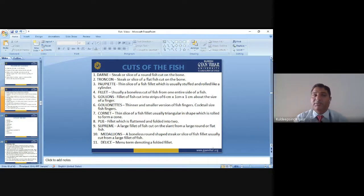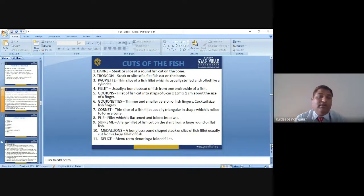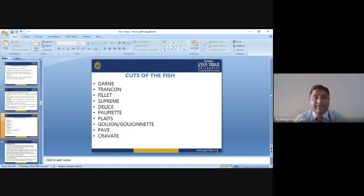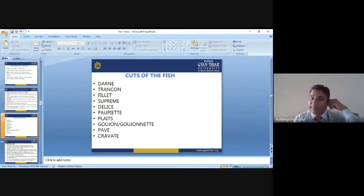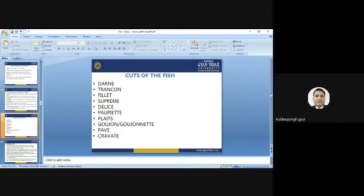To recap, the various cuts of fish are: Darne, Troncon, Fillet, Supreme, Delice, Paupiette, Plie, Goujons, Goujonettes, Cornet, and Medallion.